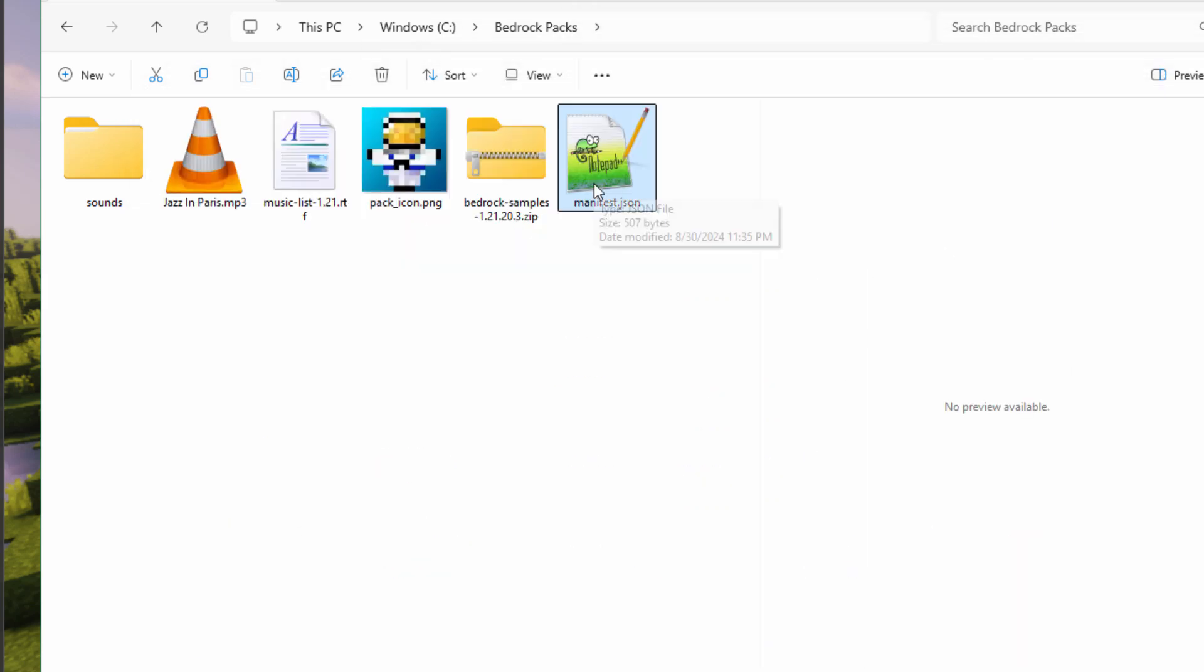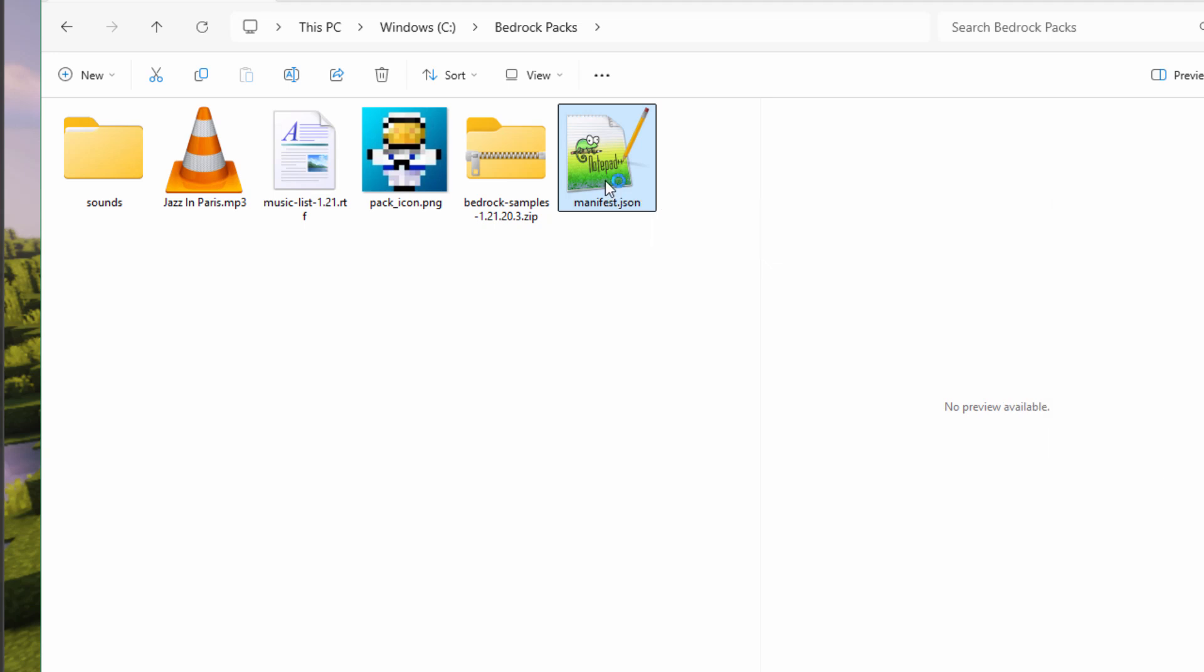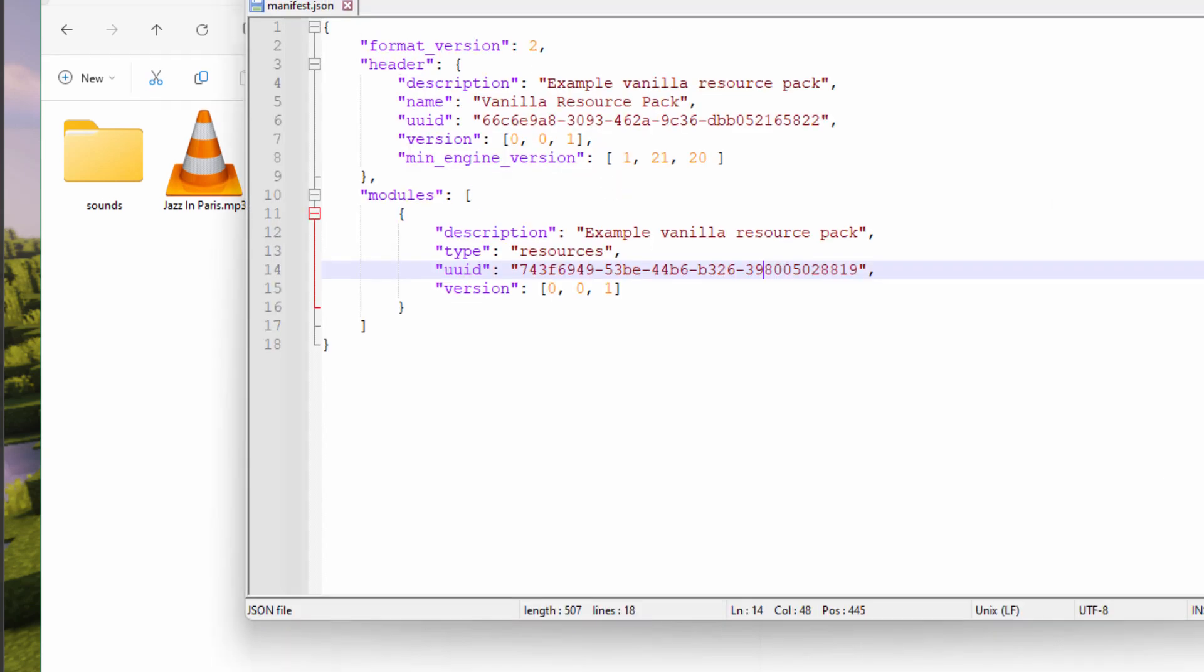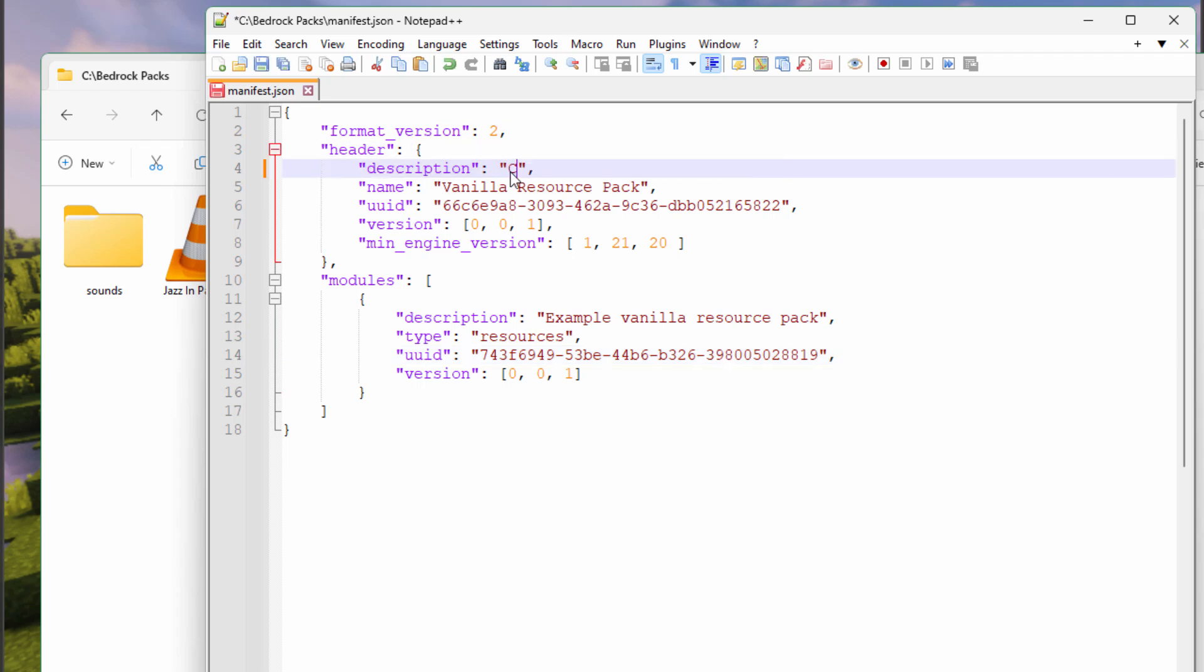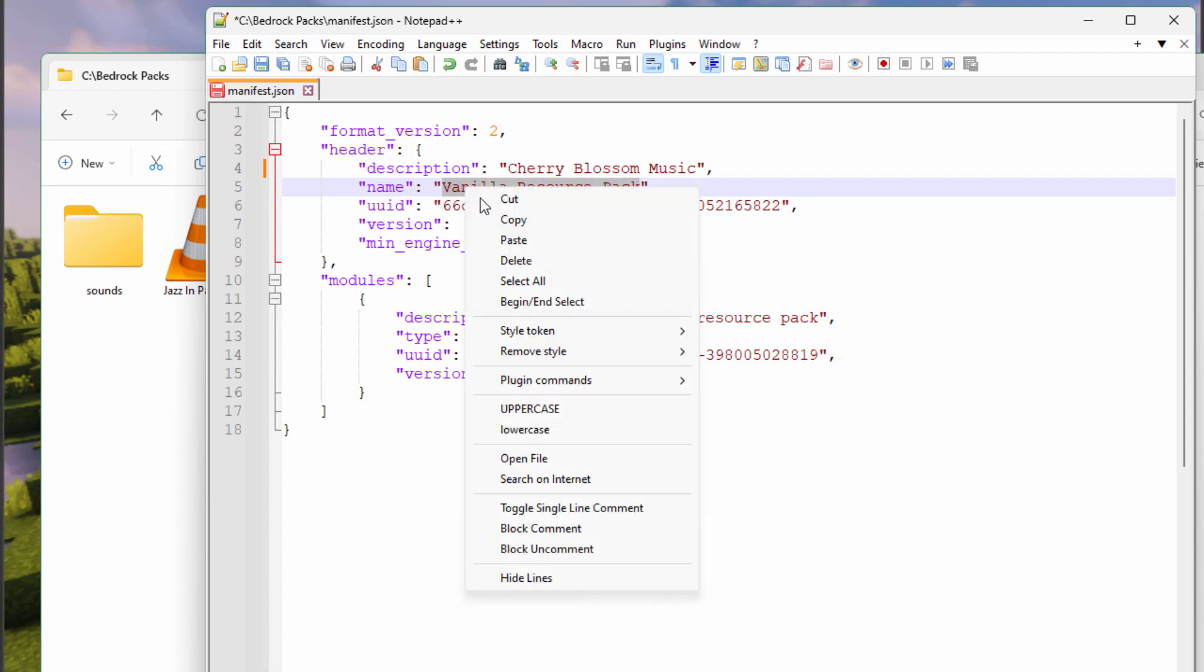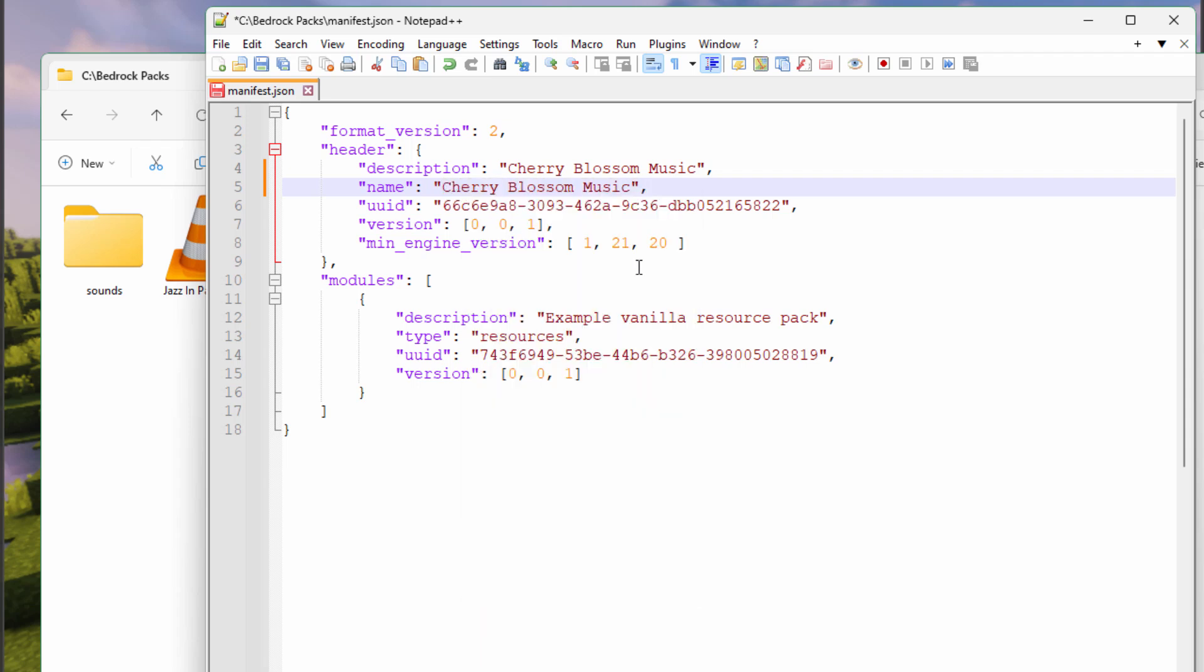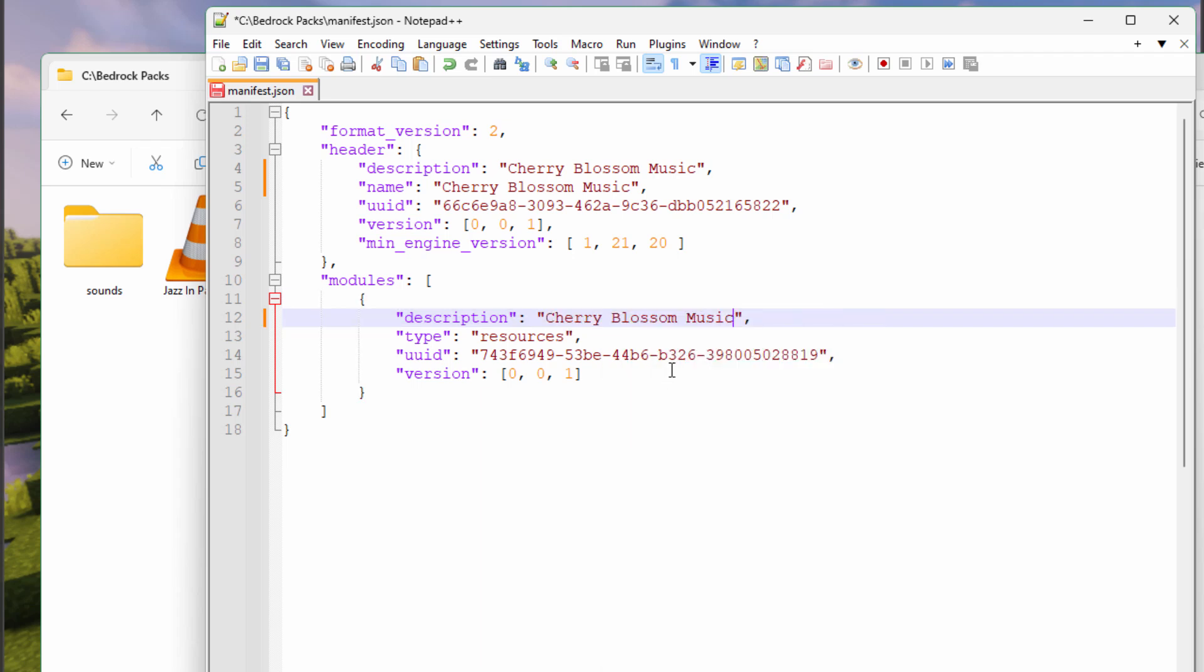Now, I like to edit these things in Notepad++. It's a free download. Let's open this up. Here we go. Just a couple of things to do in here. We have the description, which is the name of the pack. Let's change that. And I'll call it Cherry Blossom Music. Let's just select that, right-click and copy. I'll put it right here where it says vanilla resource pack. Right-click and paste. And also right down here. Do the same thing right here.